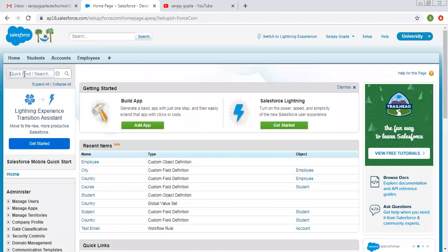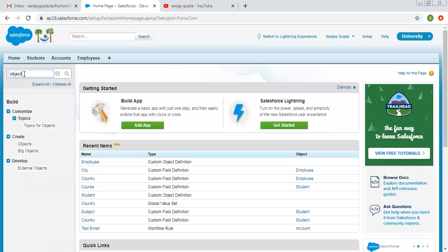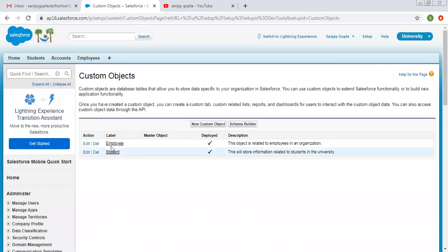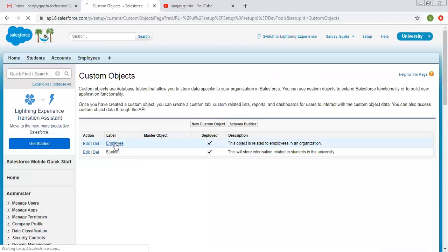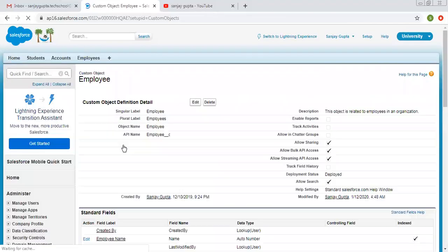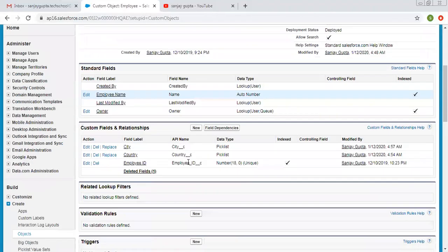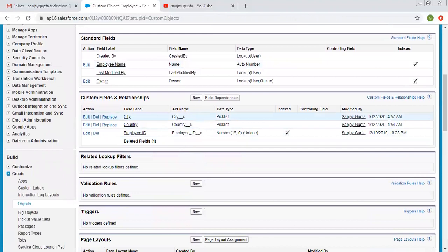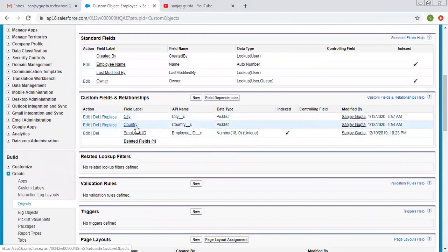Now I'm going to search for already created objects. On the employee object, I have two picklists: one is city and another is country.